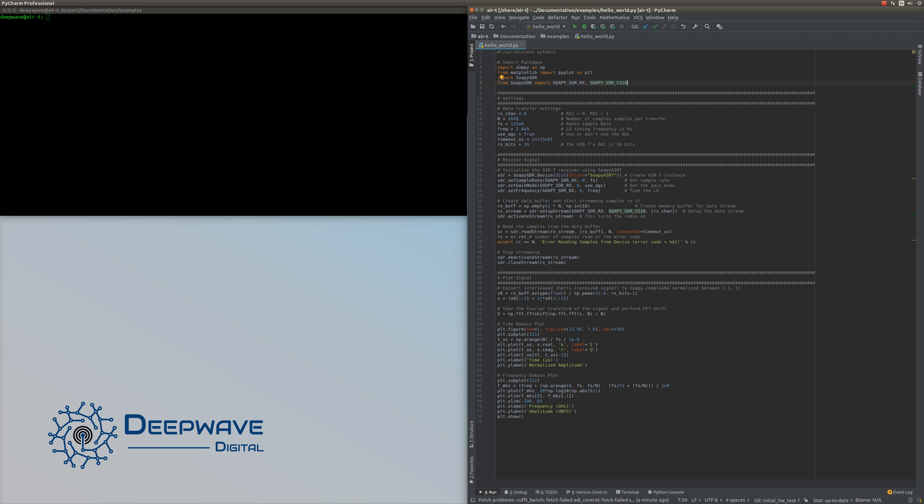Looking at the top, we need to import some packages: numpy, matplotlib for plotting, and a few SoapySDR libraries. SoapySDR is the driver that allows you to communicate with the AirT.